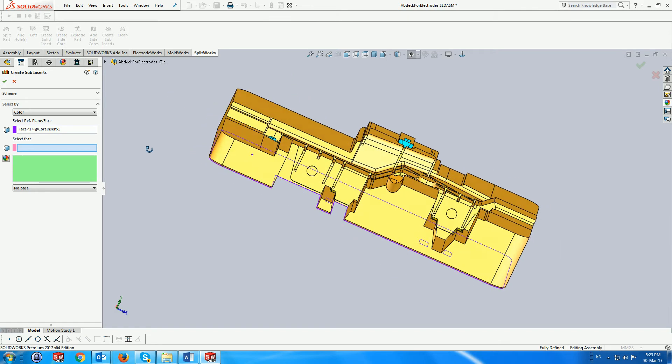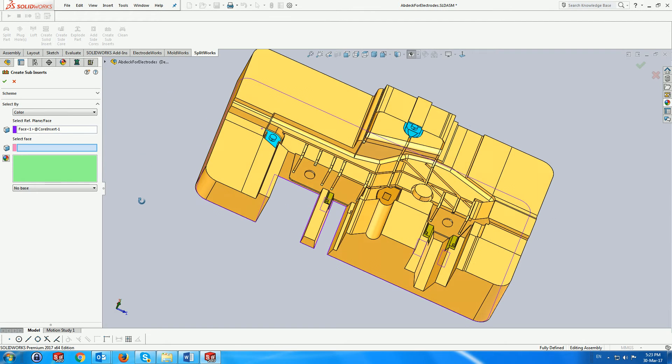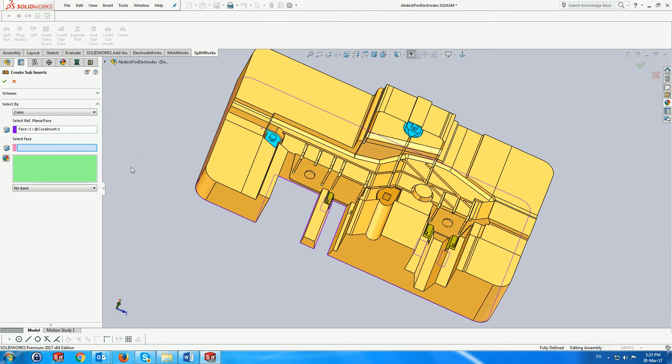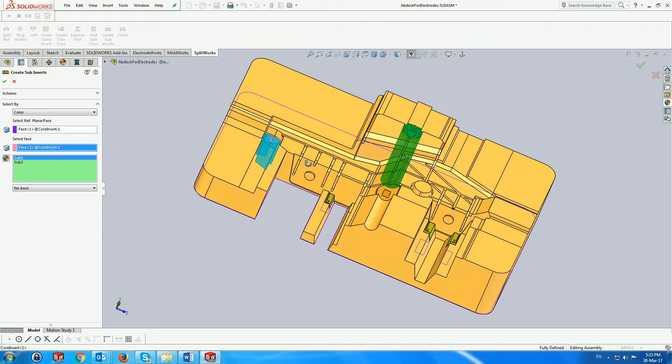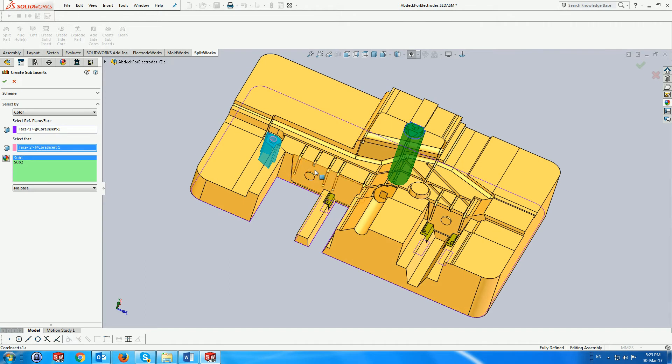Next we select a face with a specific color and we can see that two more subinserts with faces of the same color are now previewed.